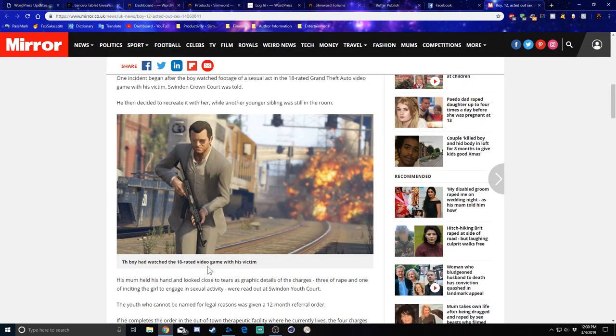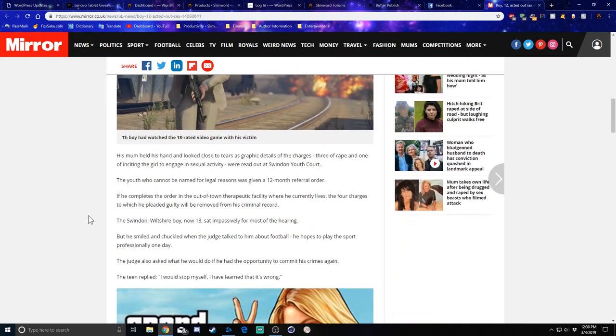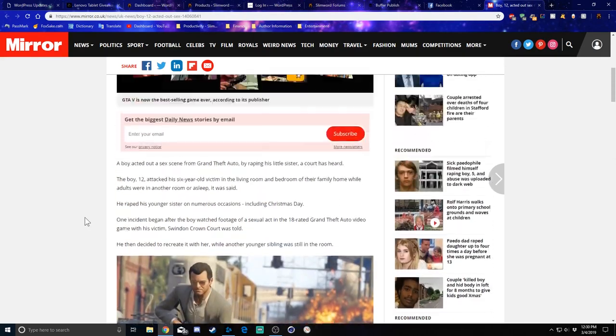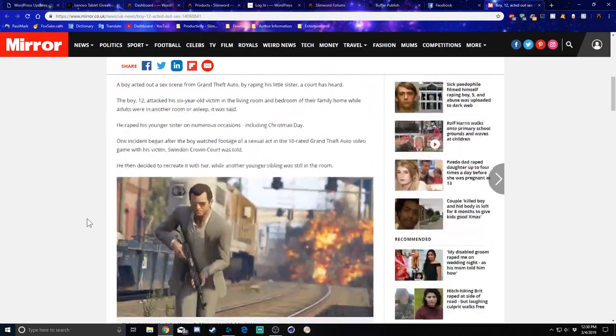We're all very aware at this point that Grand Theft Auto, any of the games, are not for kids. So, I mean, you can really only blame the person who gave the kid access. That's it.